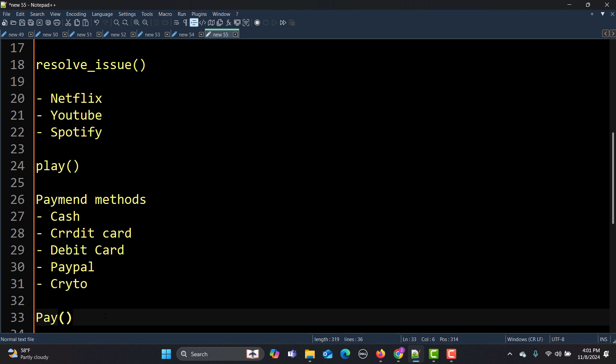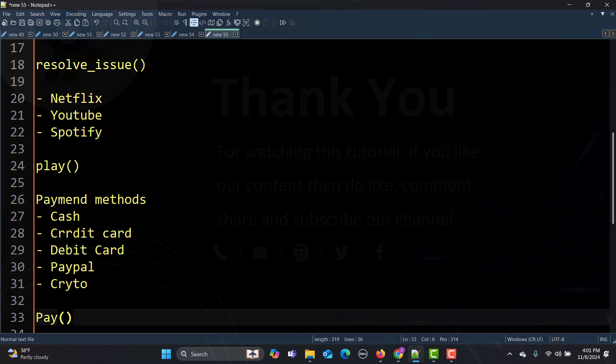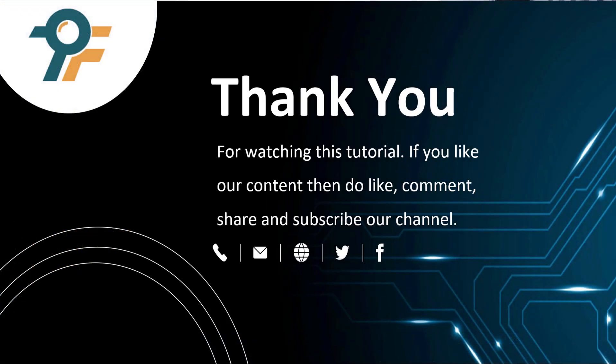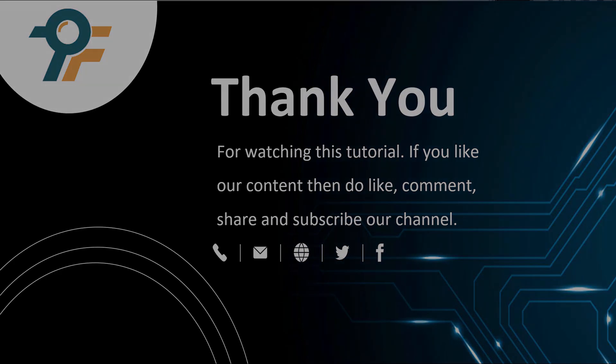You will learn how polymorphism works in action. Thank you so much for watching this tutorial. If you like our content, then do like, comment, share, and subscribe to our channel. Once again thank you so much and see you in the next tutorial.